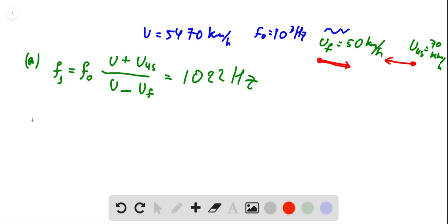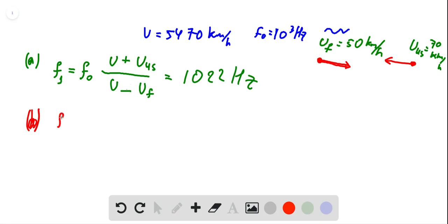The second question is a little bit tricky. Now this wave is reflected from the US submarine and comes back to the French submarine. What is the observed frequency by the French submarine? Let's call this frequency f2.